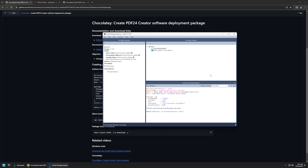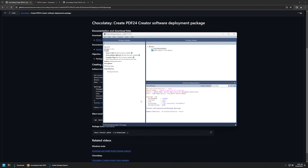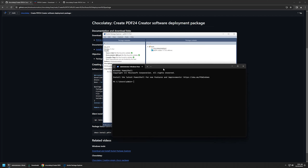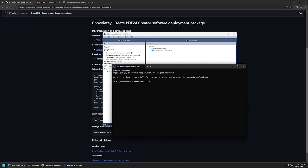Now we can try to install this package. I'll open my terminal application and run it as administrator because we need administrative privileges to install software. Here I'll enter 'choco install' followed by our package ID, which is pdf24.